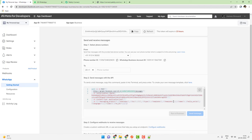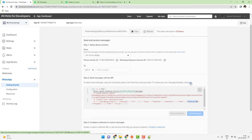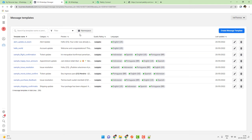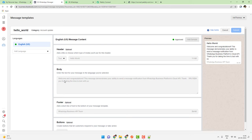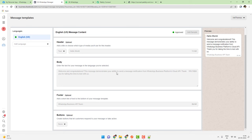One thing I wanted to show you is that the first conversation you have with a customer will happen with a template message. The template message needs to be pre-approved by Facebook — only pre-approved messages can be sent to any customer to initiate a conversation. Until the customer replies back to your first template message, you can't converse with them further. The template named 'Hello World' is what we sent, and the body says 'Welcome and congratulations' — that is the exact message received on WhatsApp.